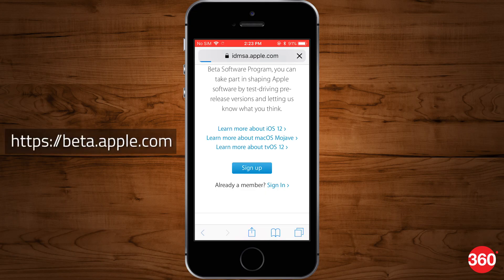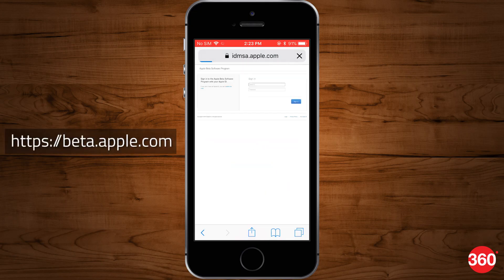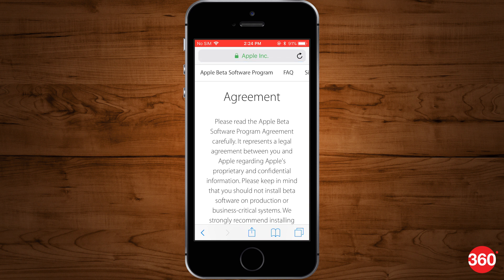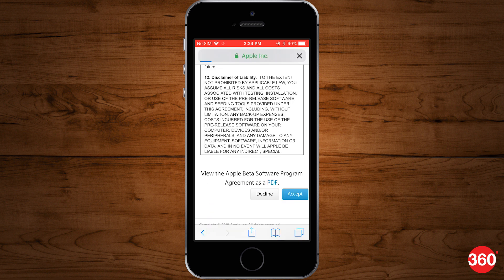First of all, head over to the Apple beta software program page on the device you wish to install the new iOS 12 public beta software. Sign in with your Apple ID and accept the beta software program agreement.